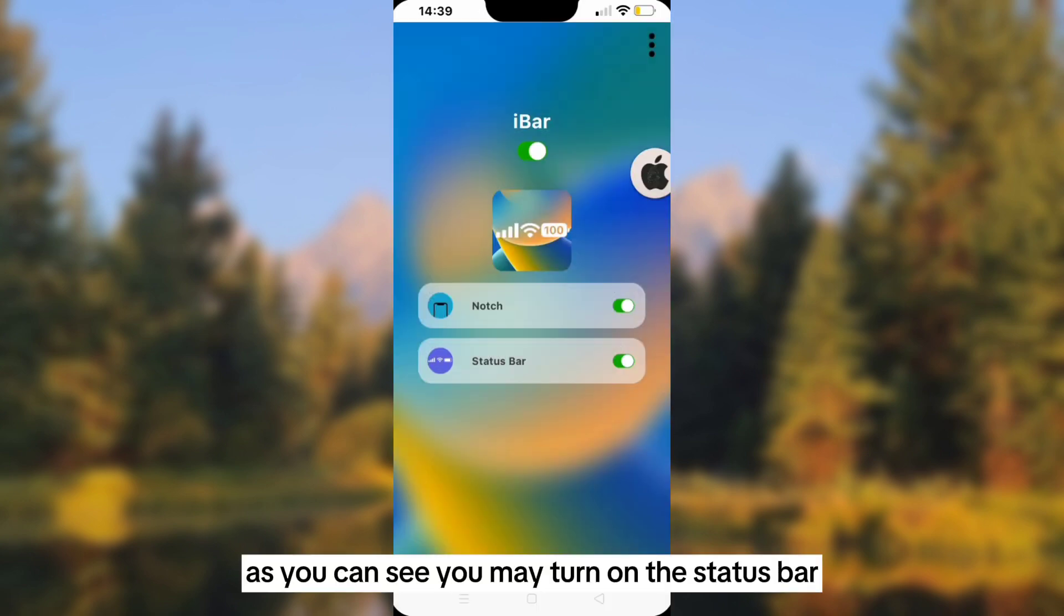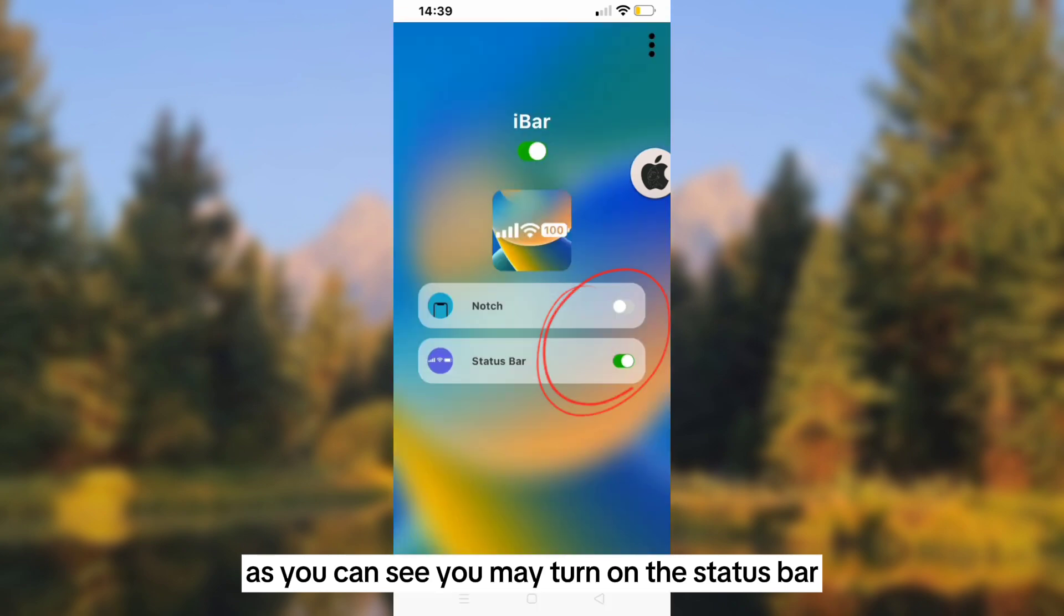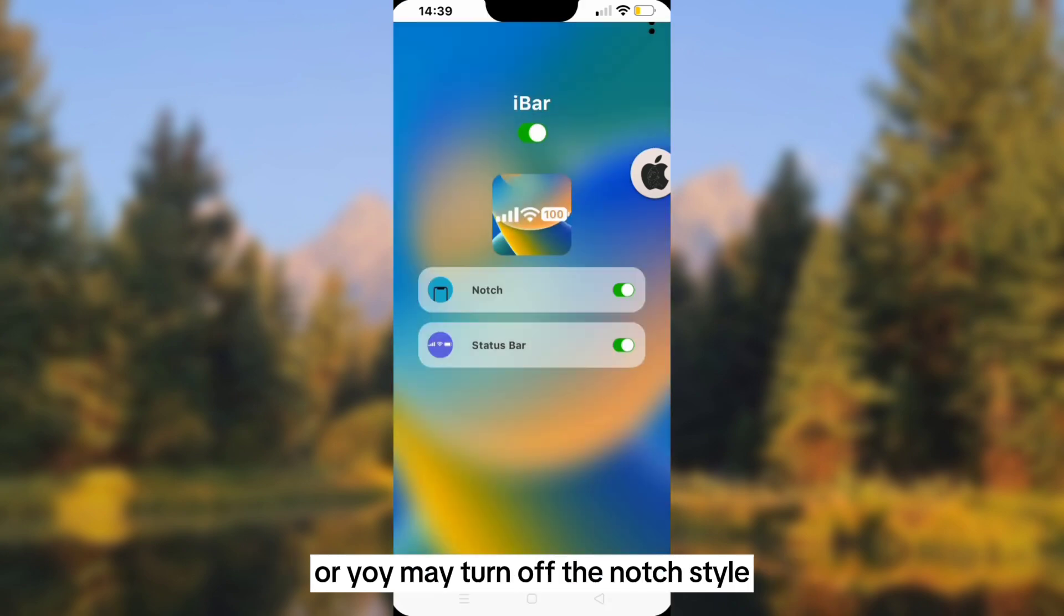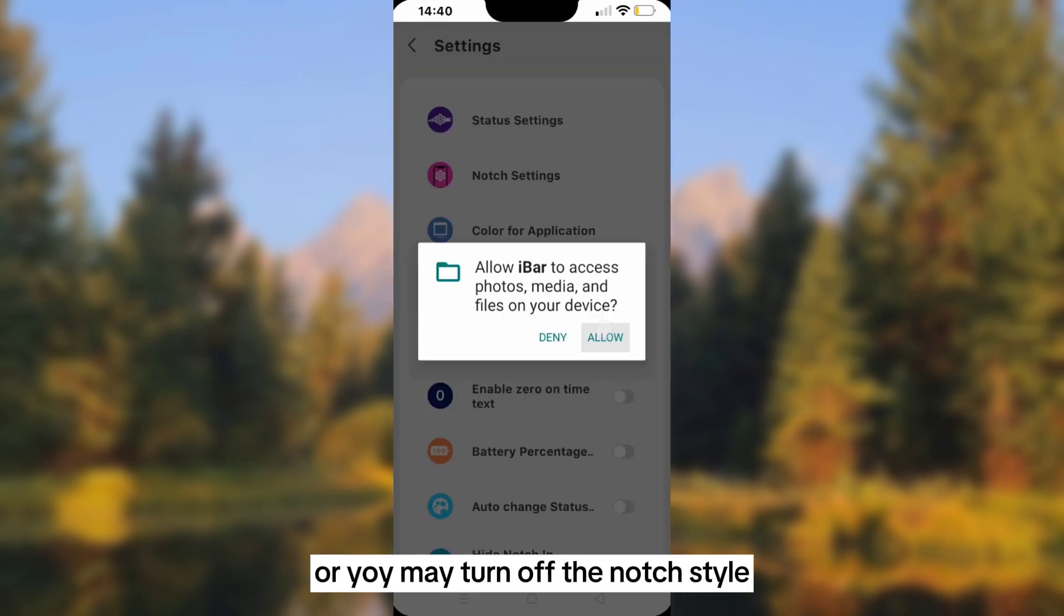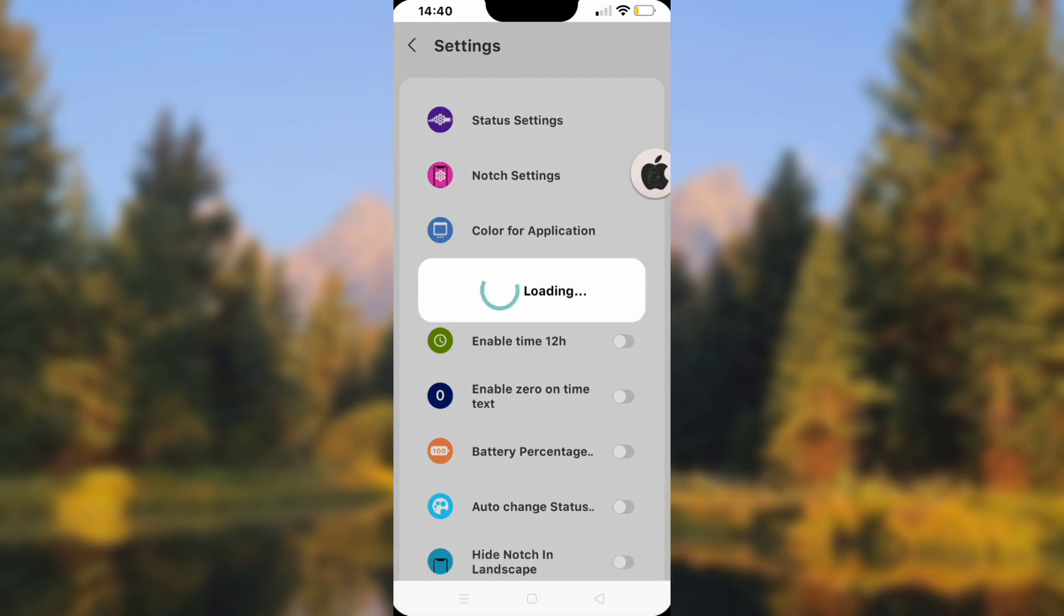As you can see, you may turn on the status bar or turn off the notch style. It depends on your preference.